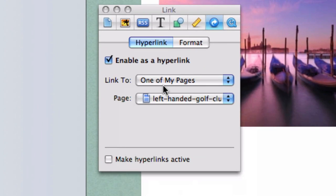It may make your life a bit easier if you also disable the hyperlinks while you are working in iWeb. This will make your links inactive while you work in iWeb so that if you ever click on it, iWeb won't take you to that page.